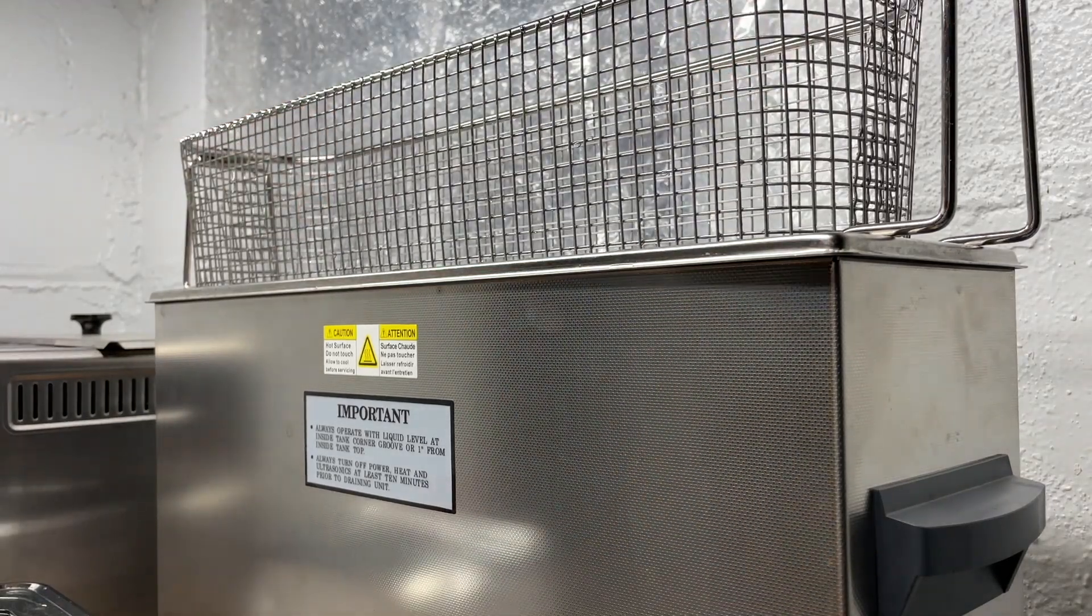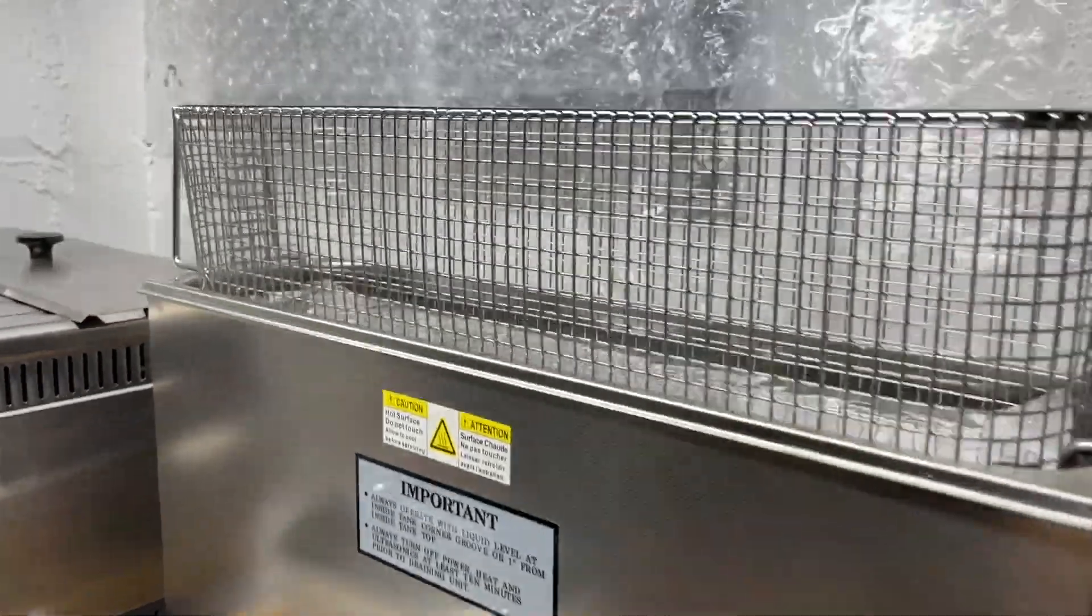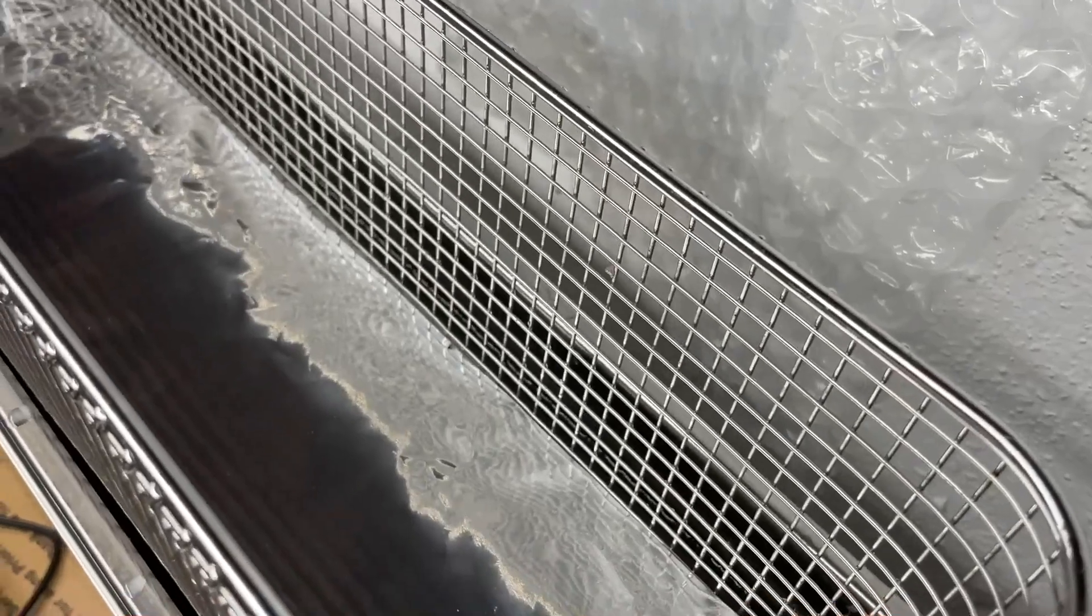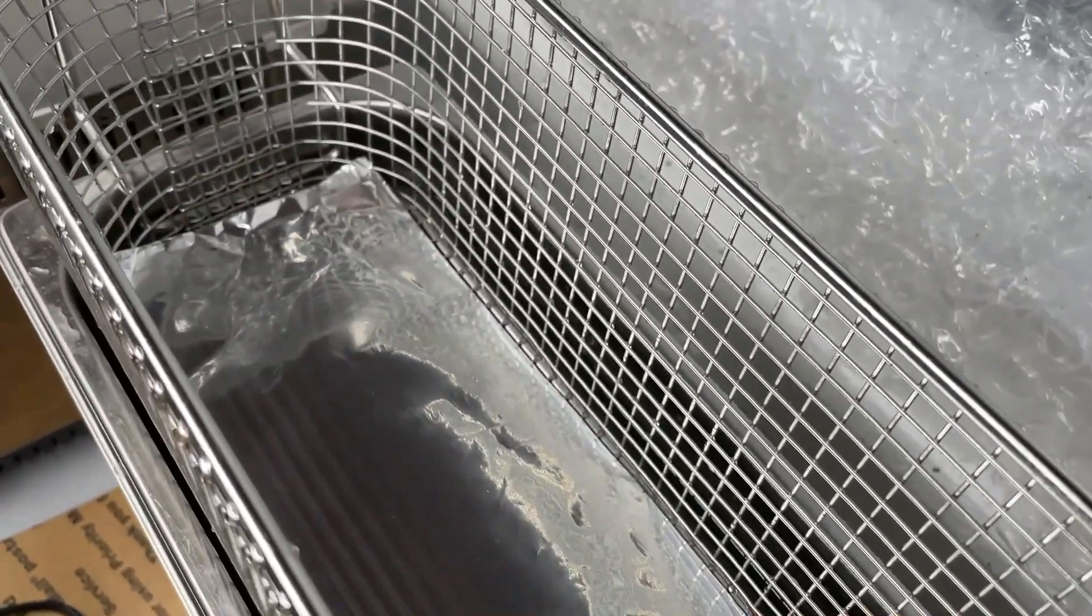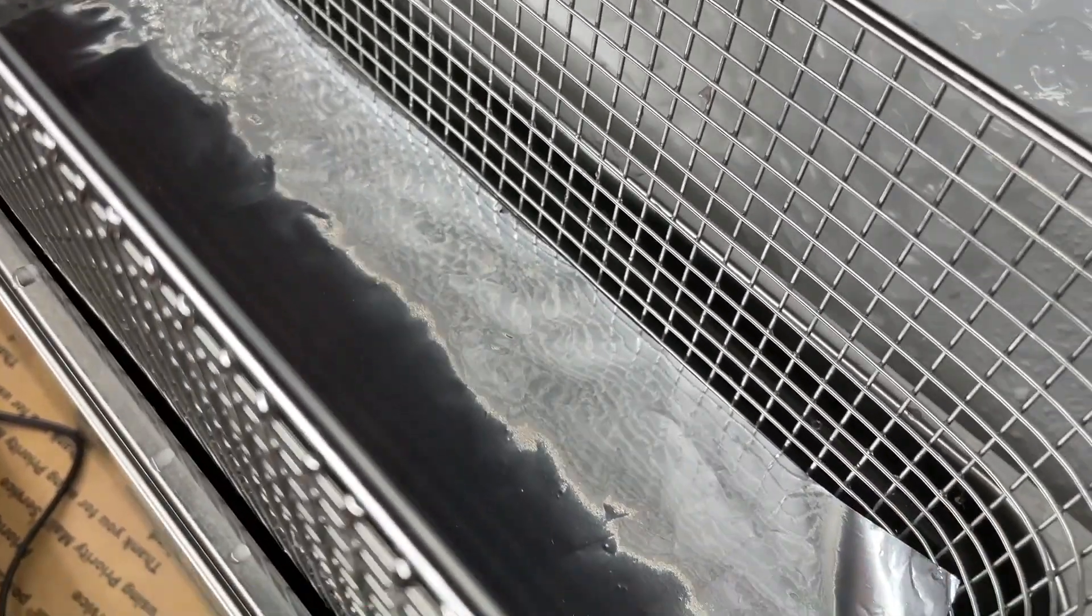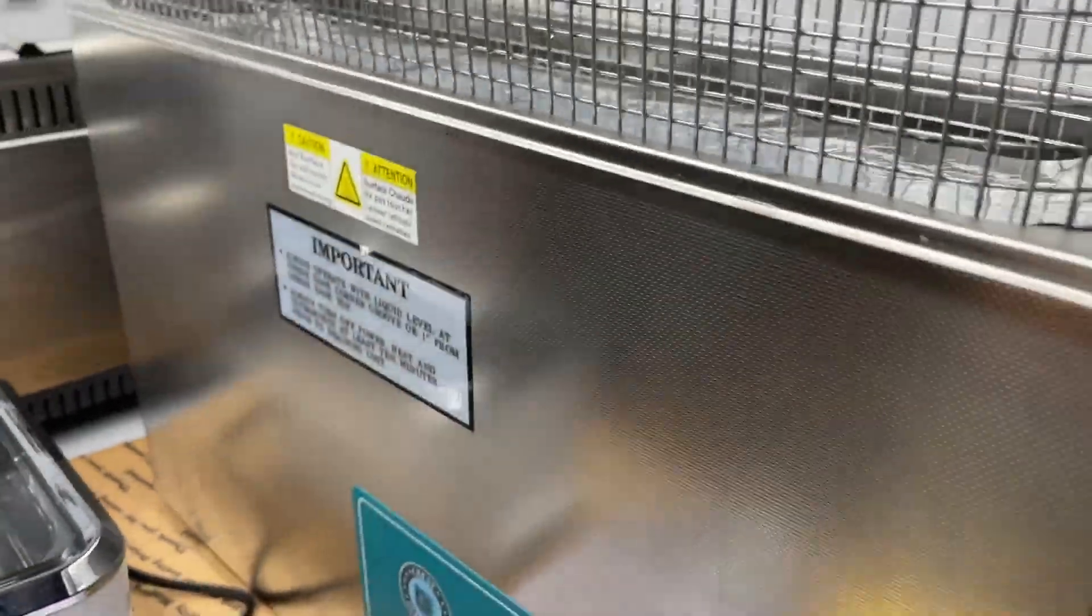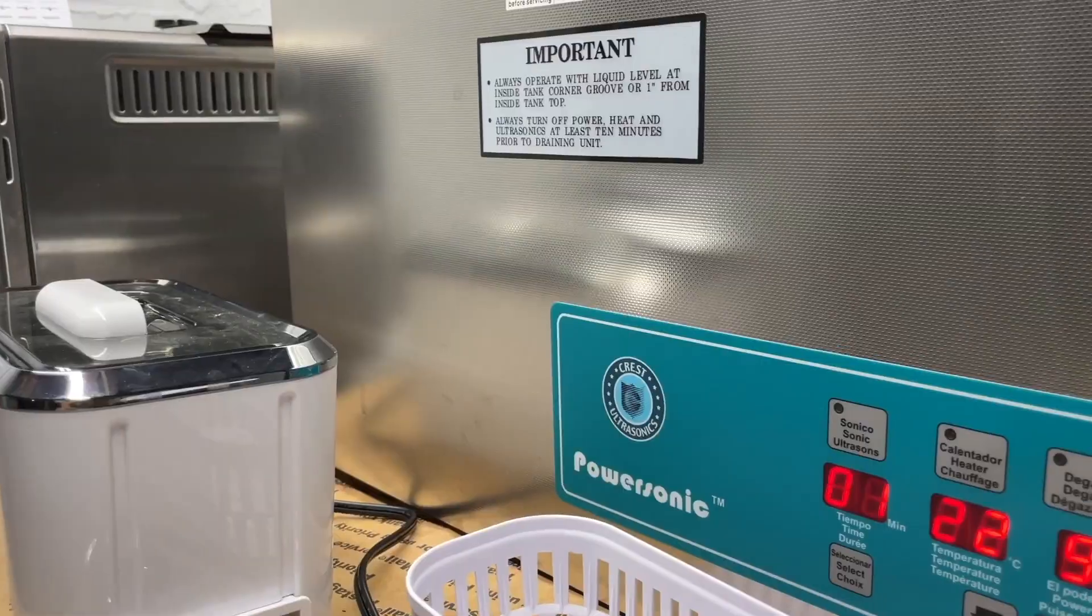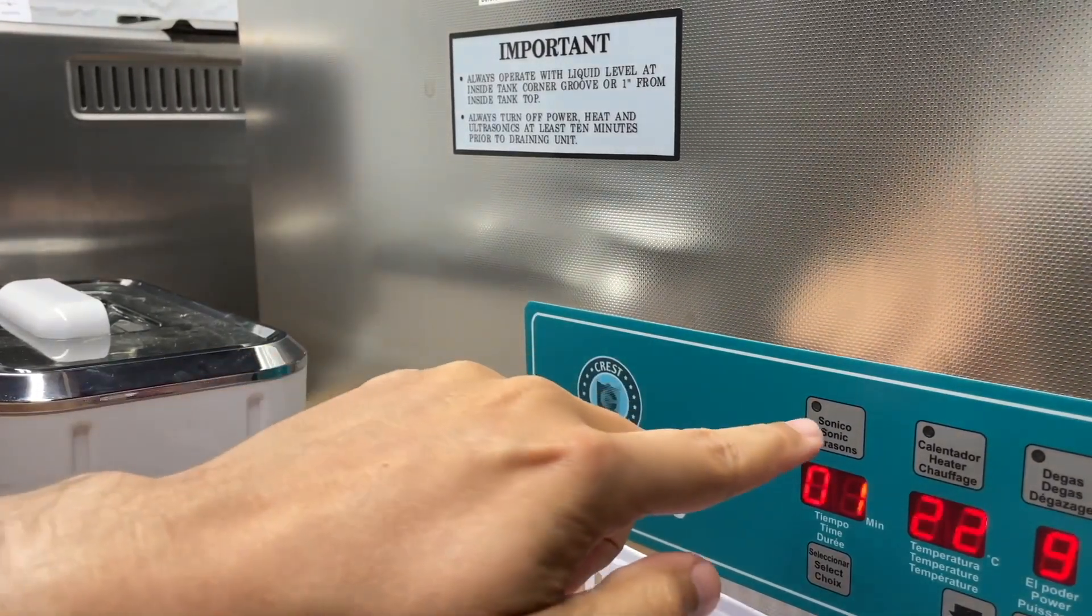All right, quick look inside the cleaner. I don't know if it's easy to tell, but that's the bottom of the basket. I didn't manage to crumple it up too bad. Now I have to lower the basket and submerge the foil so we can run the test and see what happens. Here we go.